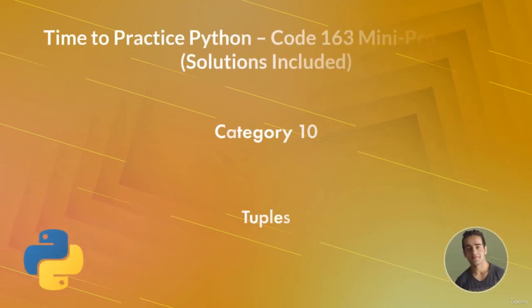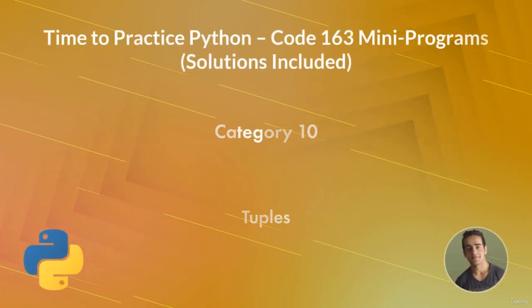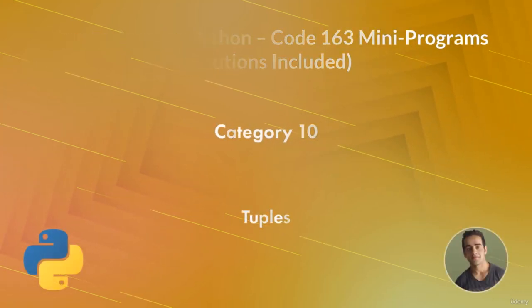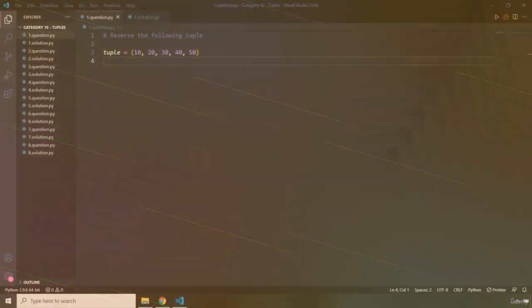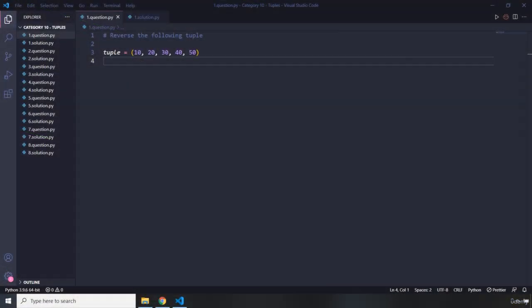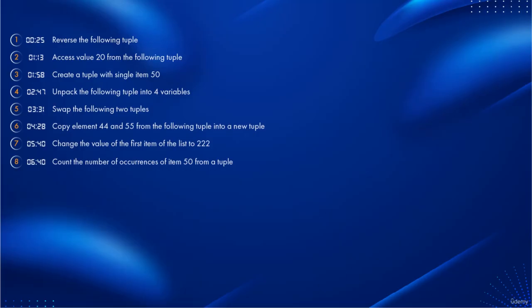Hi and welcome to category 10 of mini program challenges. In this category you're going to solve eight different challenges for tuples. Right now on the screen you can see the timestamps for all the questions in this category.